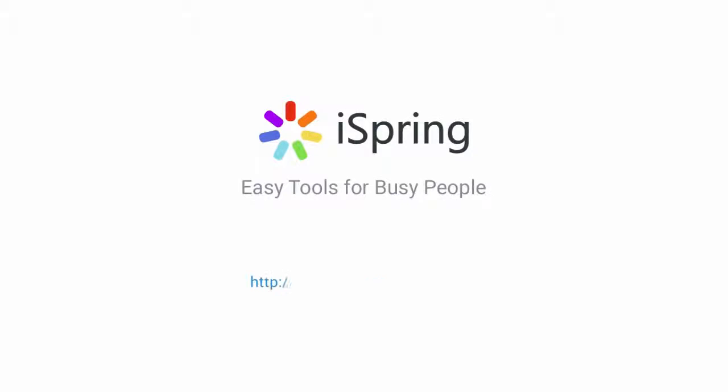Did you like this video? Give it a like, and subscribe to the iSpring YouTube channel for more updates.